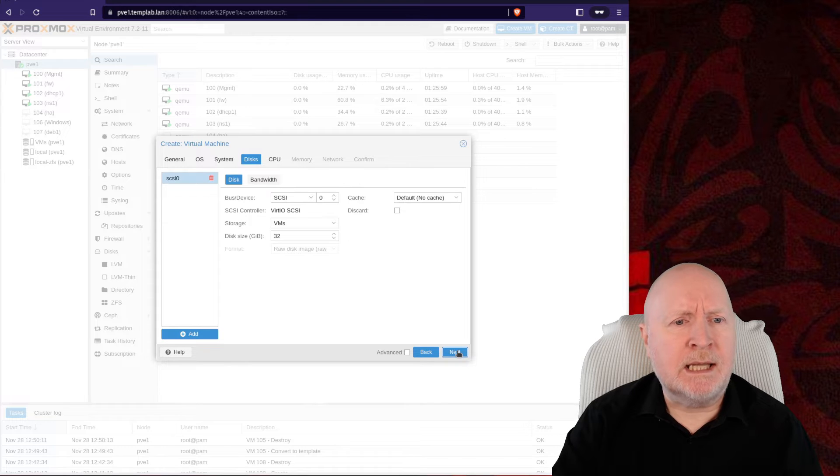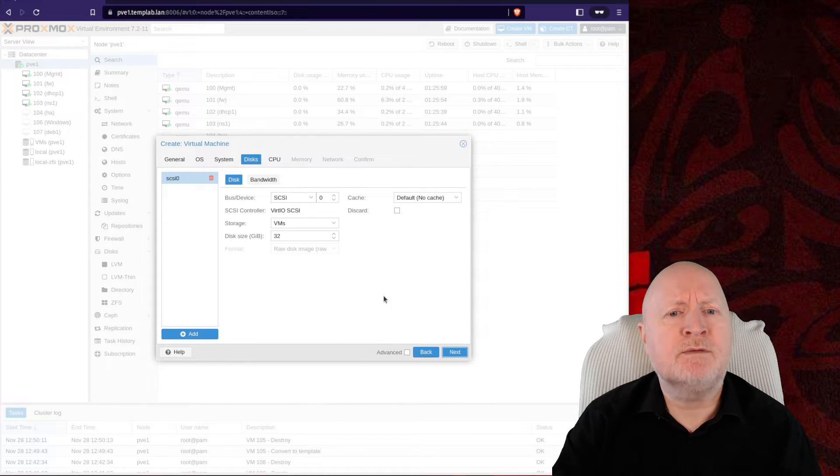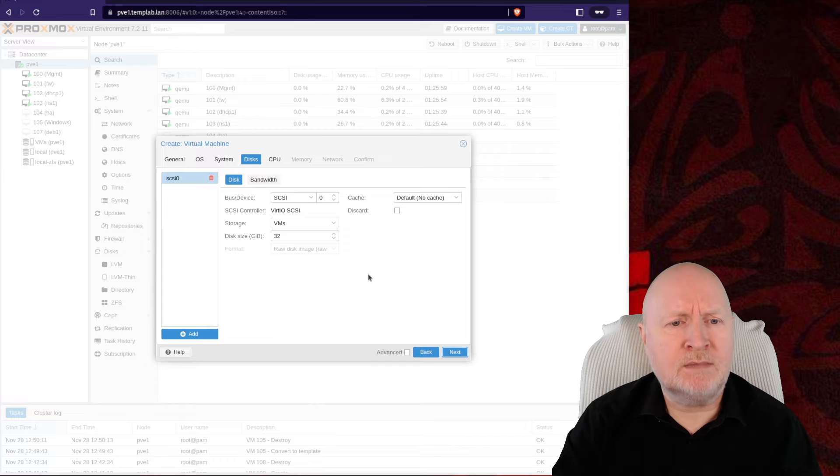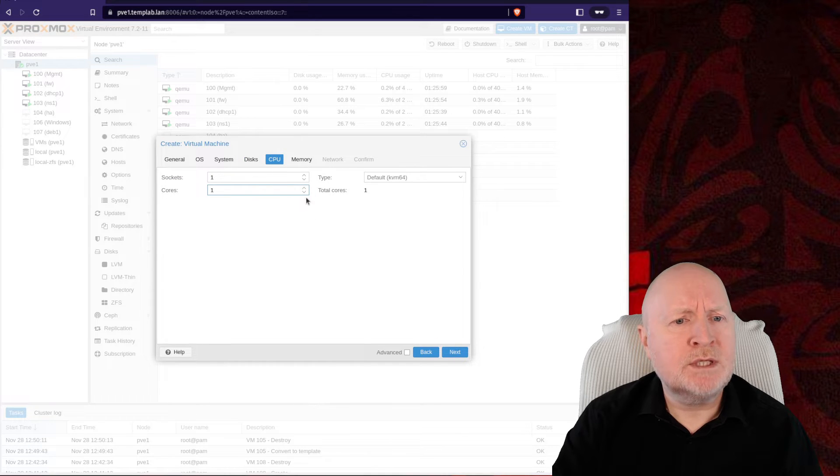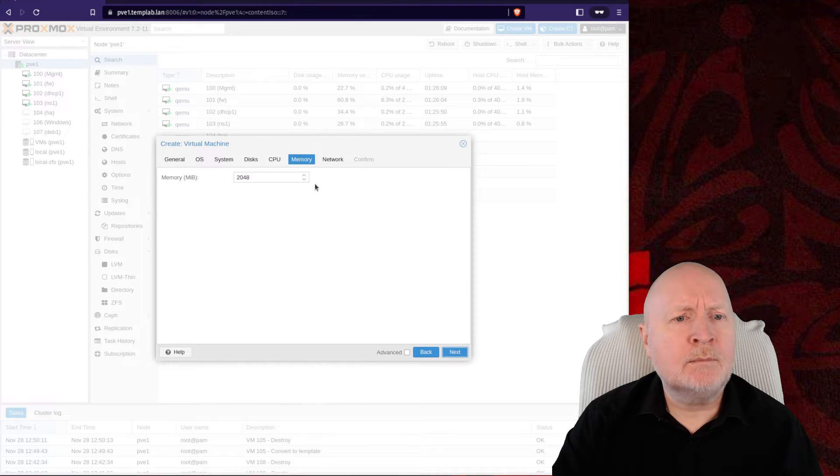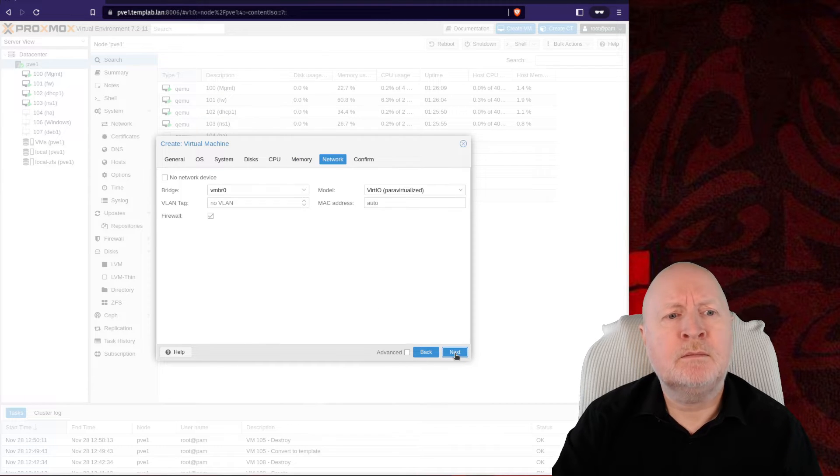Same goes for the disks. I could add more disks if I wanted them, but I don't, so I'm just going to click Next. I'm going to set the number of CPU cores to 2, and I'm just going to leave the default setting of 2GB for memory.